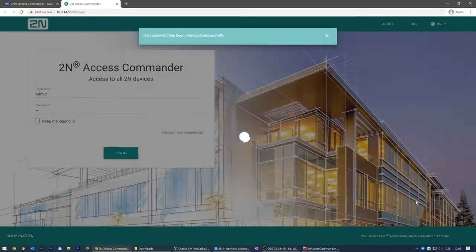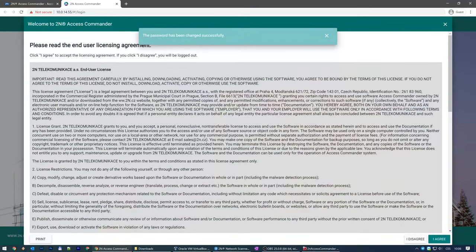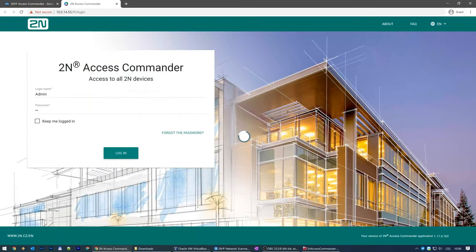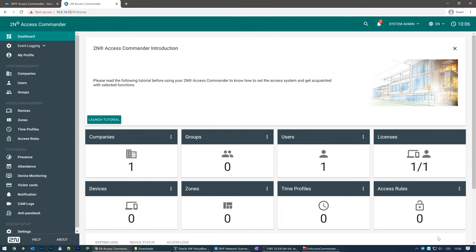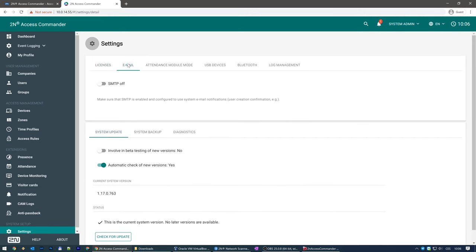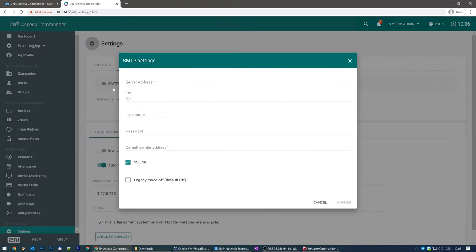Accept the EULA and you'll be presented with the 2N Access Commander dashboard. If you want to be informed of notifications by email or to send users their credentials directly by email, be sure to complete the SMTP server settings with your chosen SMTP service.